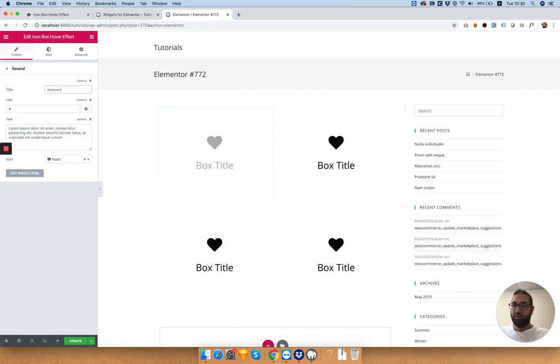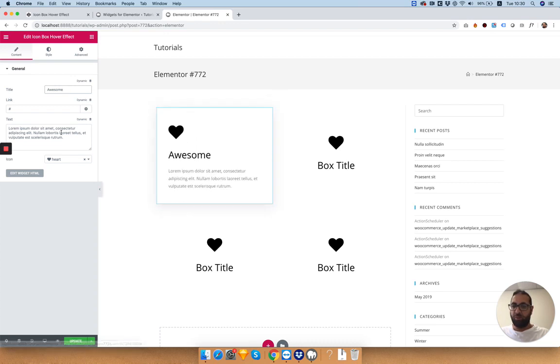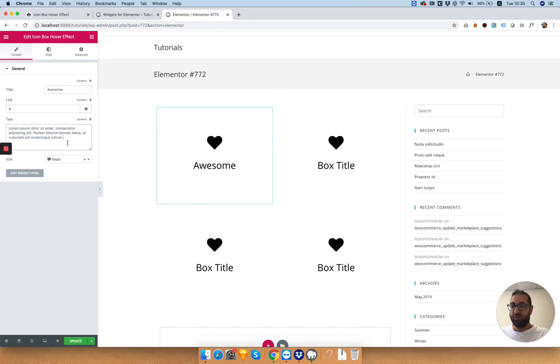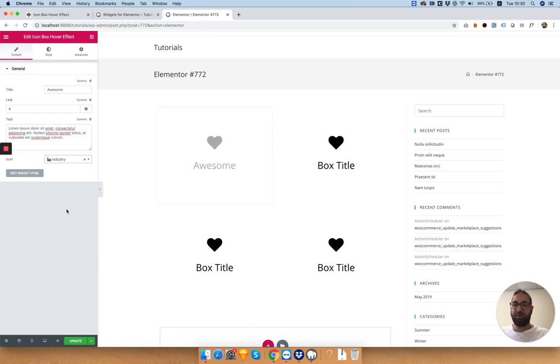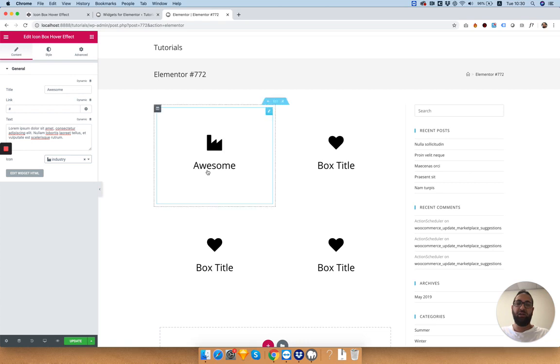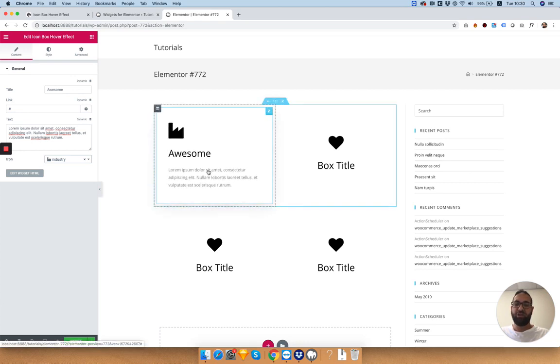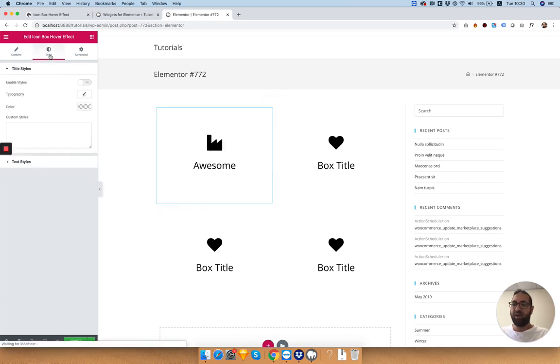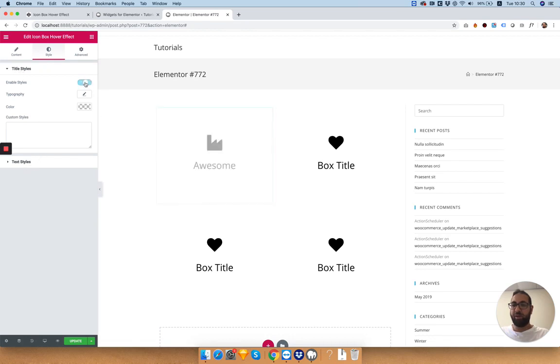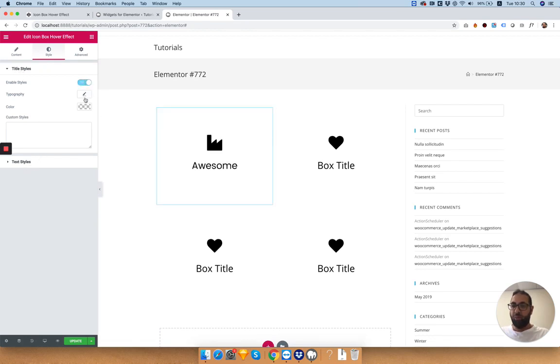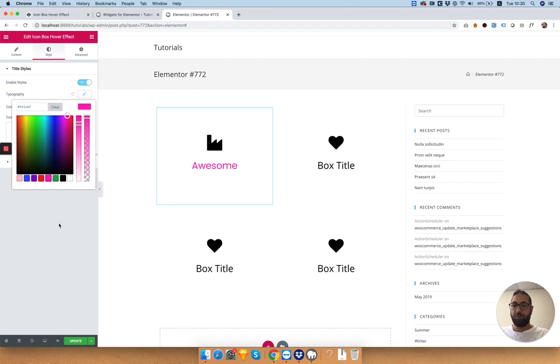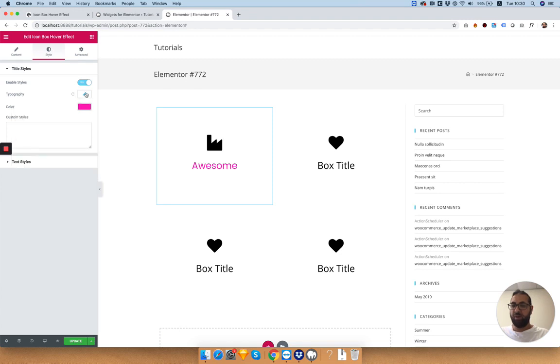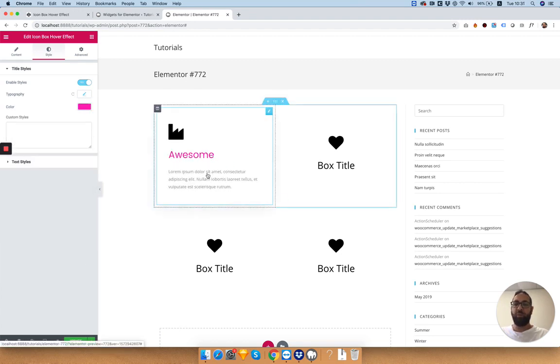Let's click on one of these to see the editing options. As you can see, we can edit the text, determine a link, change the bigger text, and change the icon. Inside of the style tab, we have an option for the title style and the text style. If we click enable, we can change the color and the font to whatever we like.